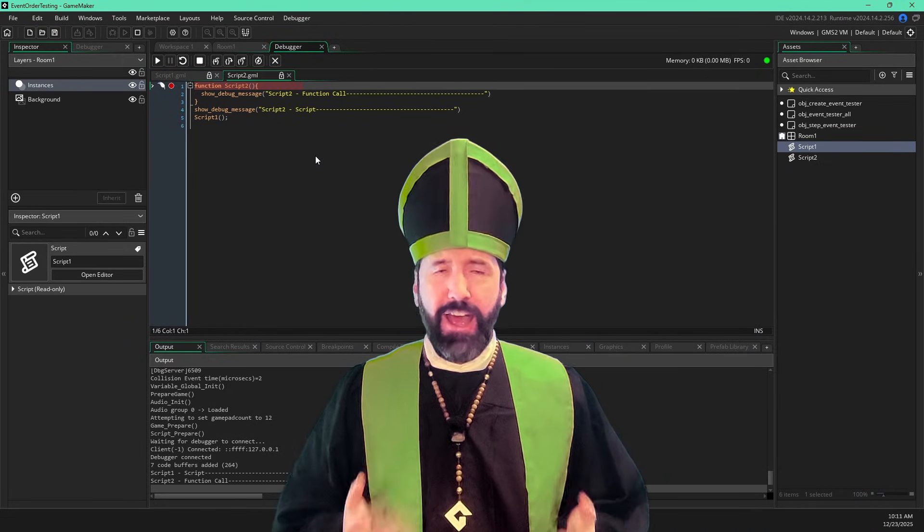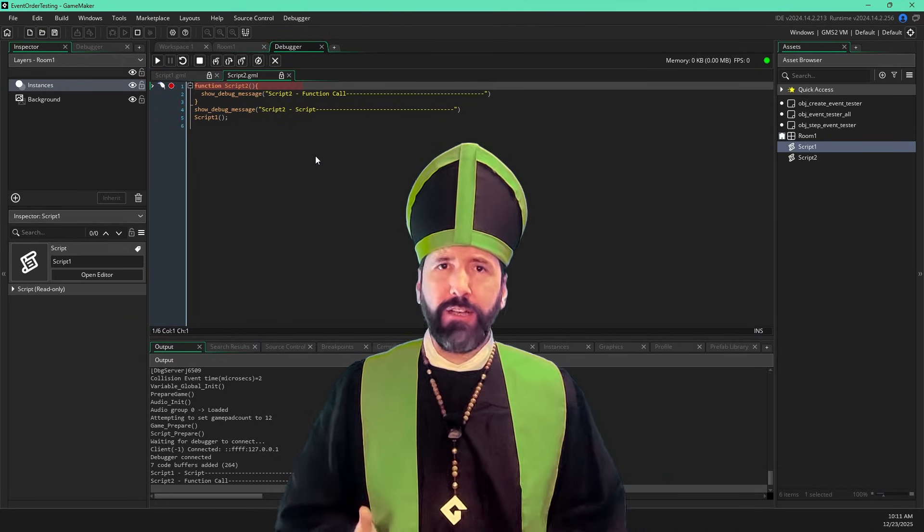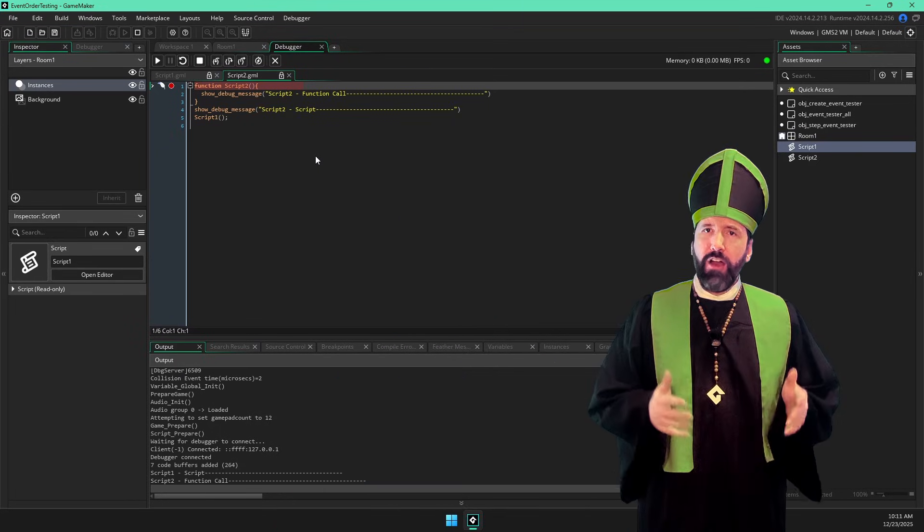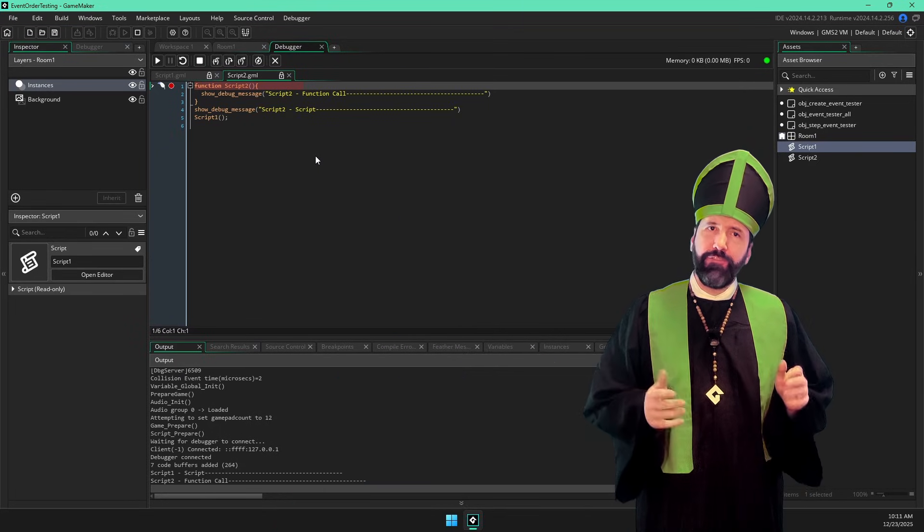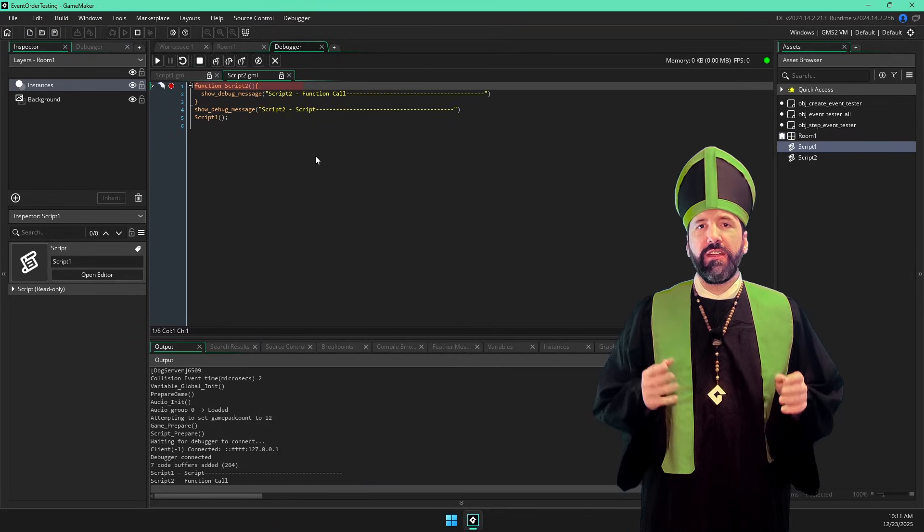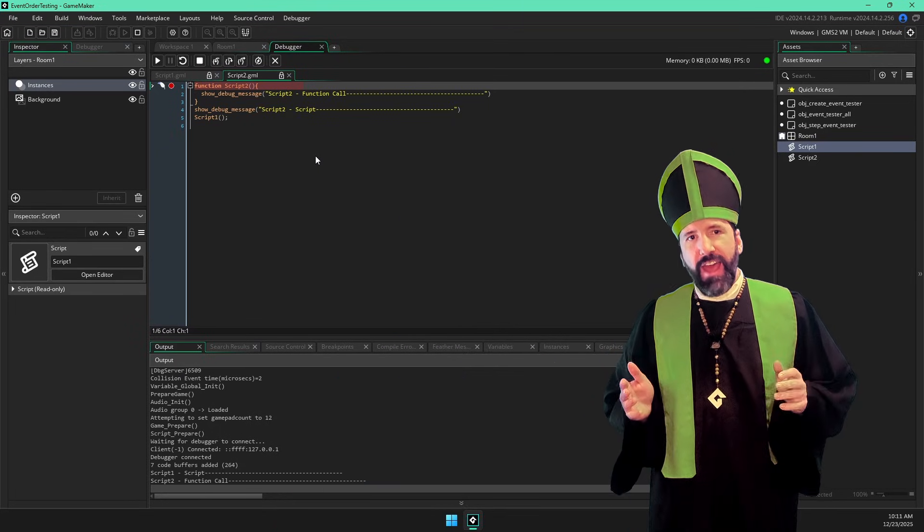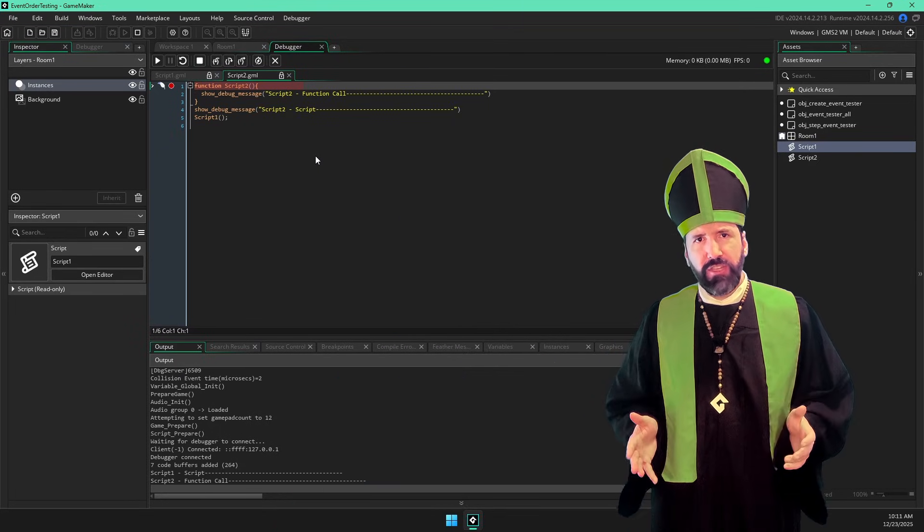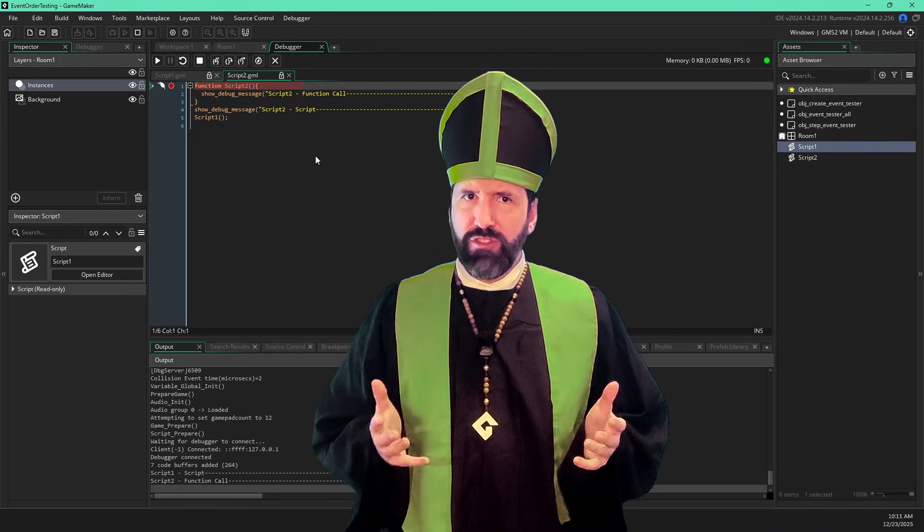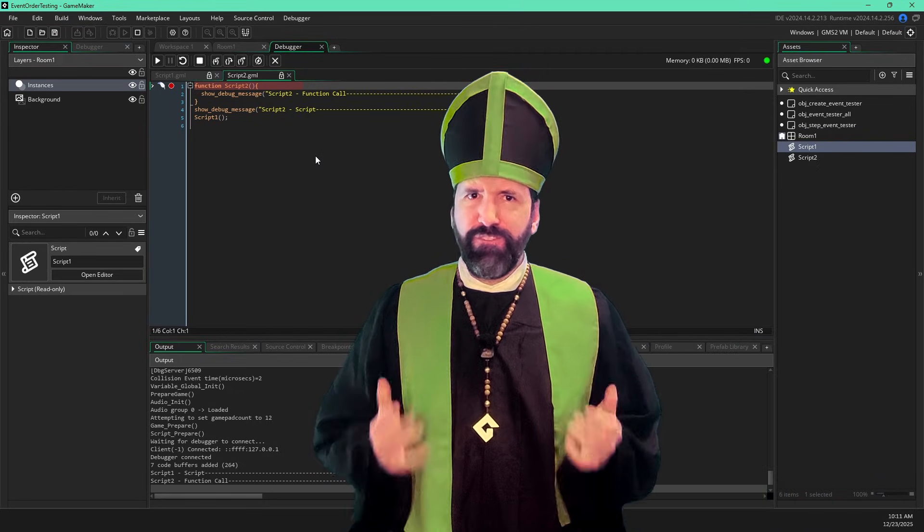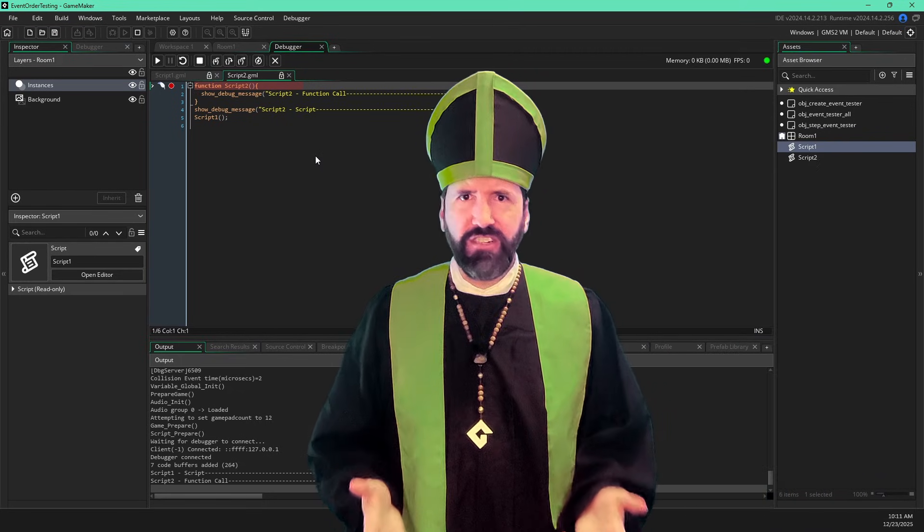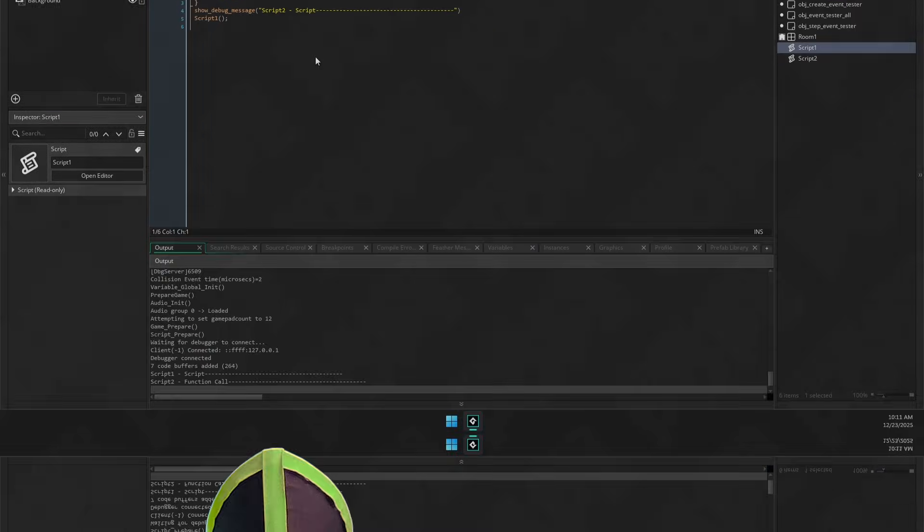But how is this possible? How can we execute a function that is in a script that itself hasn't been executed yet? Isn't the script responsible for defining that function? Well, yes and no. Obviously, we need to write the function definition in the script. Otherwise, the function just doesn't exist.